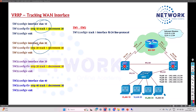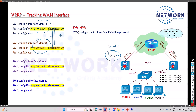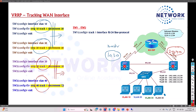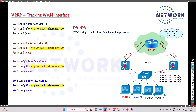The tracking command is only applicable on the primary device. On Switch 1, configure tracking for VLAN 10 and VLAN 30 since it is the master for those VLANs. On Switch 2, configure tracking for VLAN 20 and VLAN 40. The tracking object should be configured only on whichever device is the master for that particular VLAN.